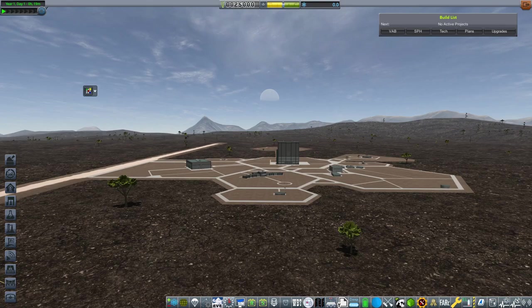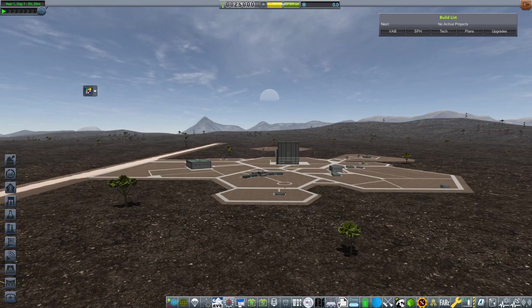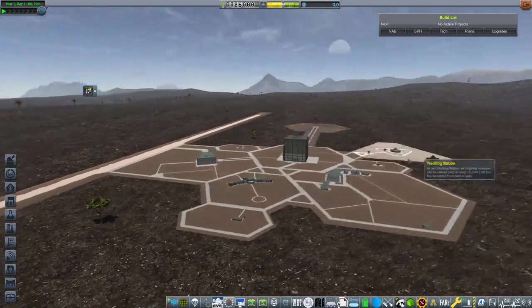We're still going to be using Kerbalism Science on this save. Unfortunately, I can't use the entire Kerbalism if I wanted to play with USI. I have had to just restrict myself to the science. We are also going to be using Kerbal Construction Time, as you can see in the top right. And one other mod that I am very excited to play around with is Research Bodies.